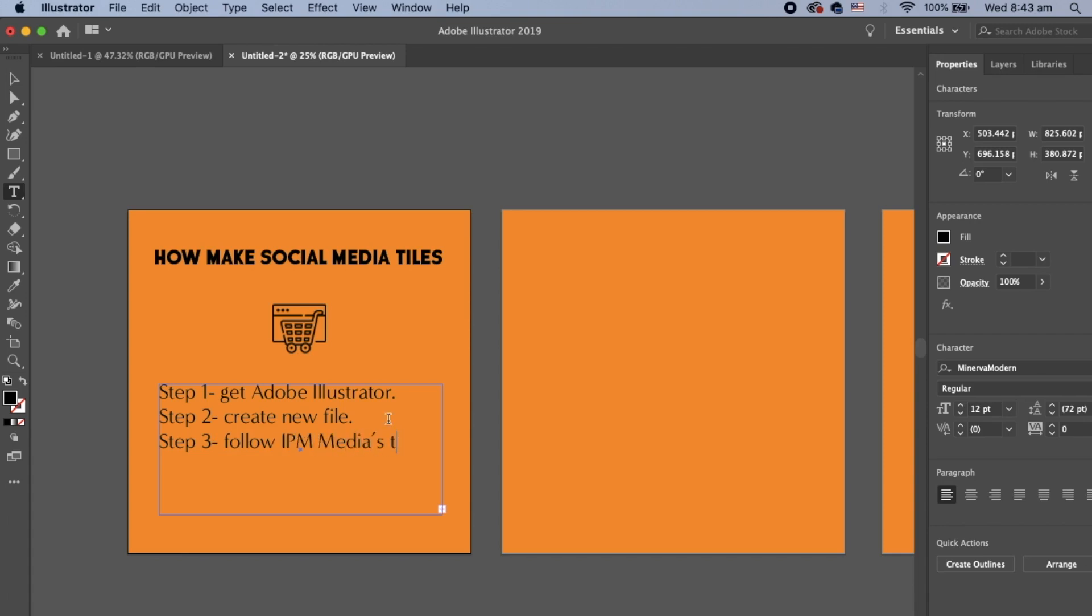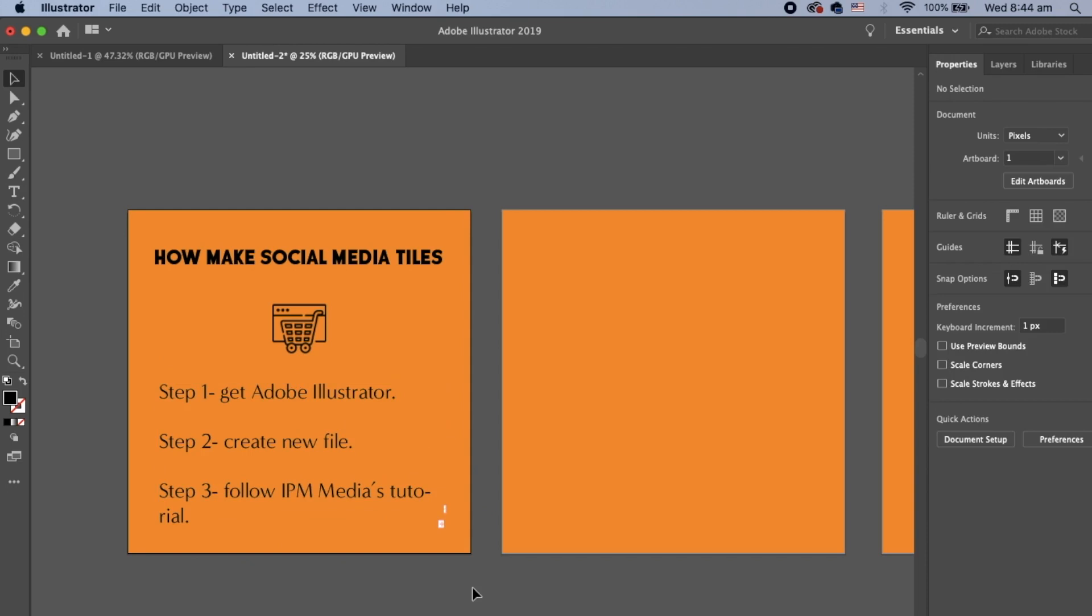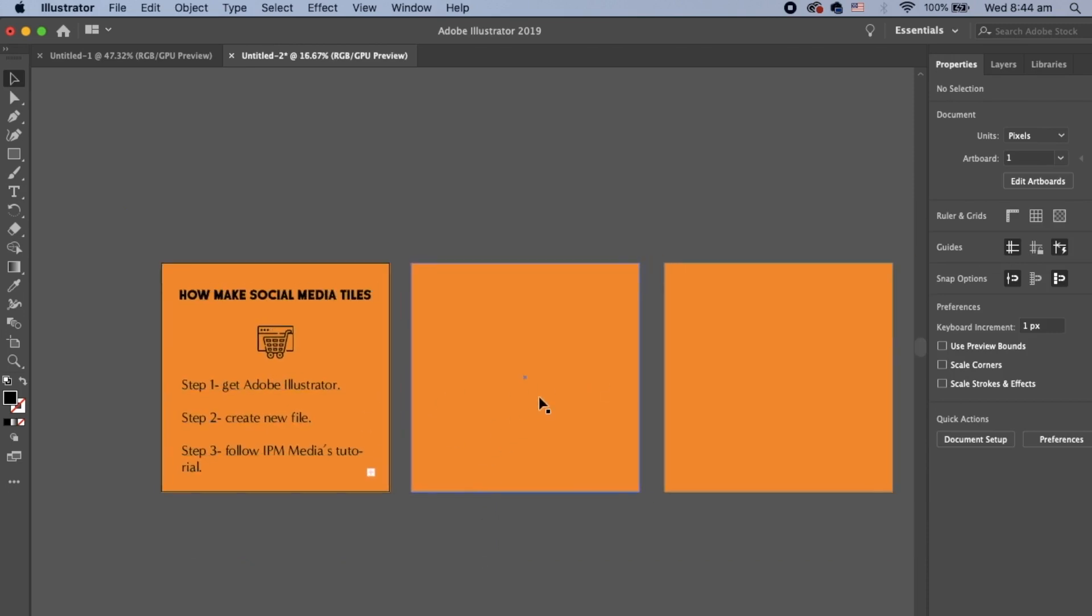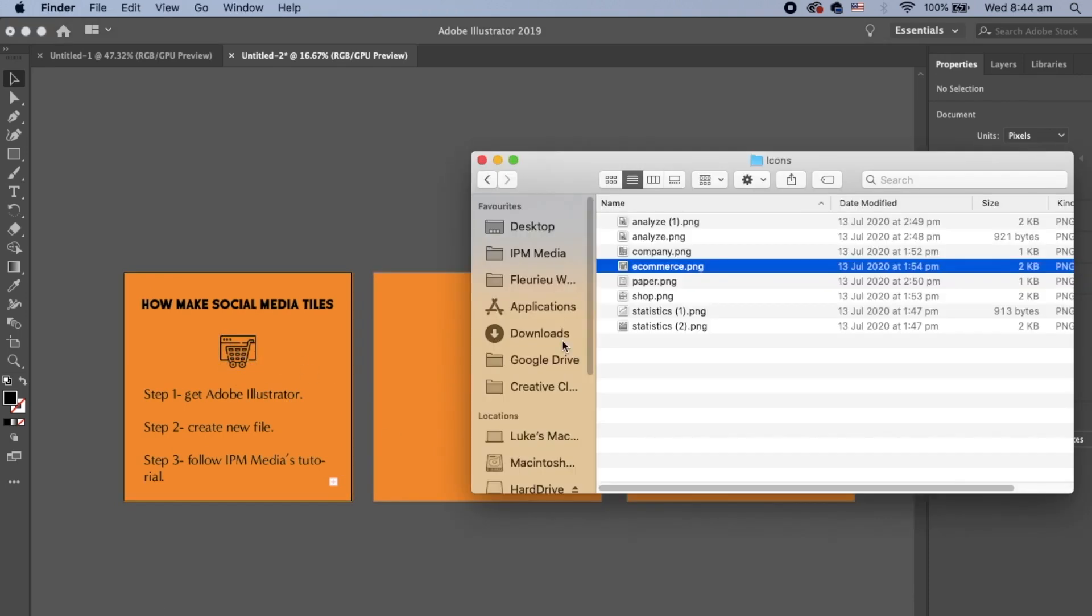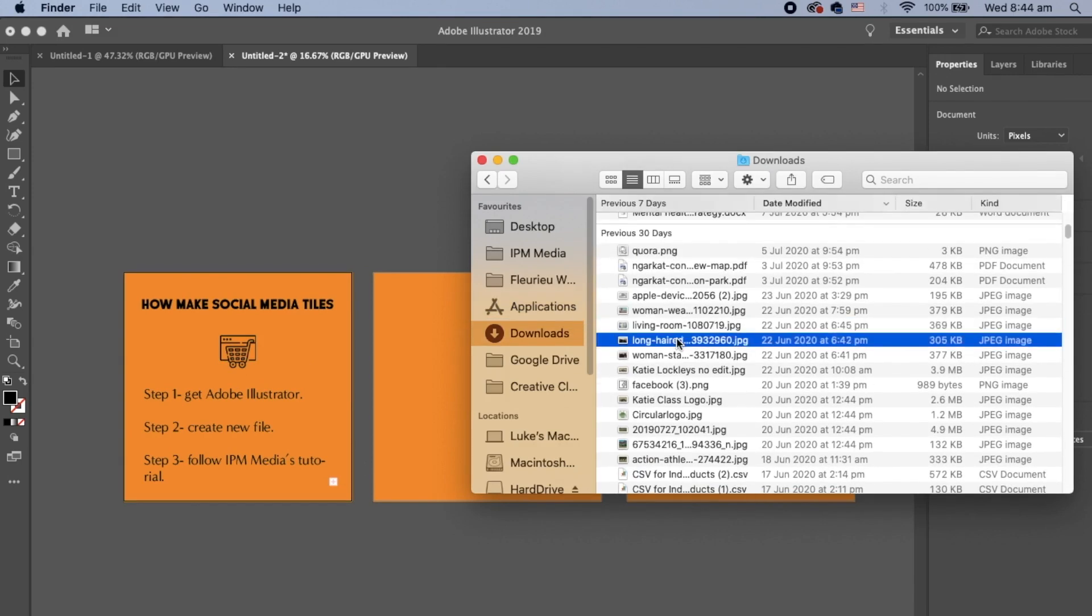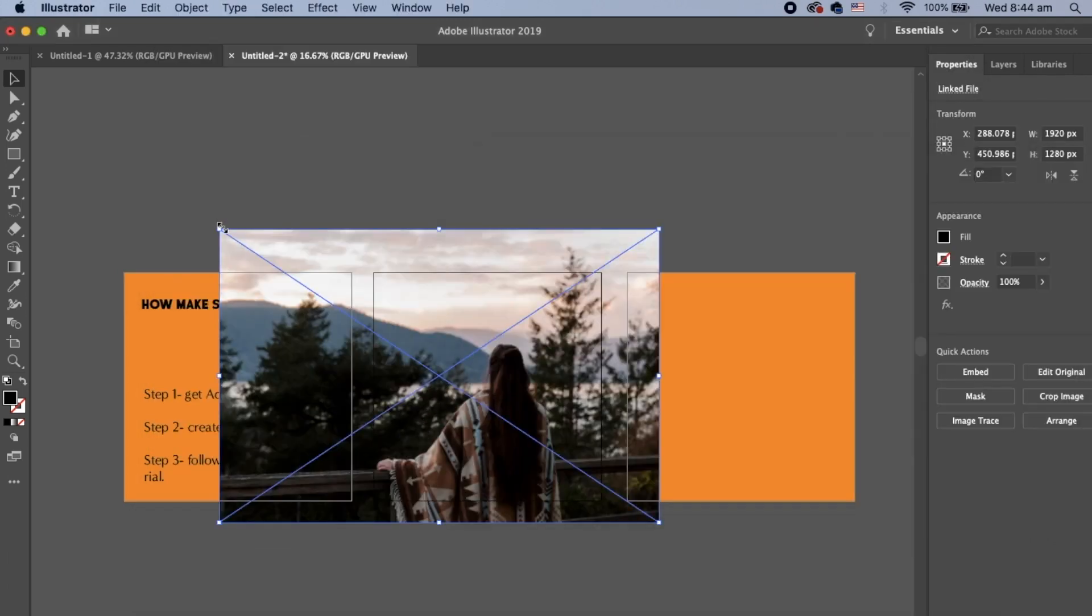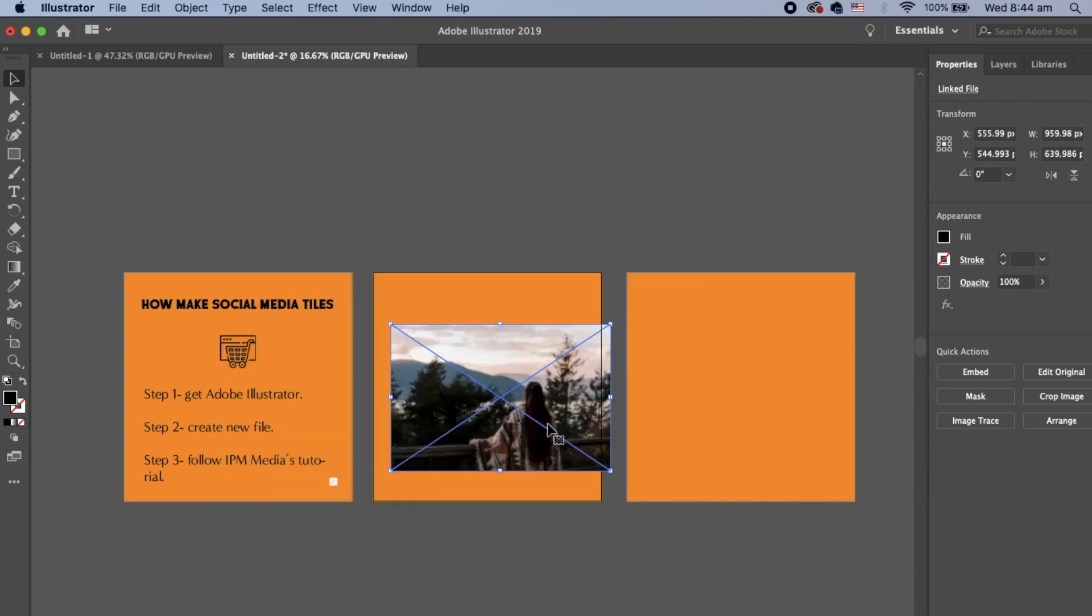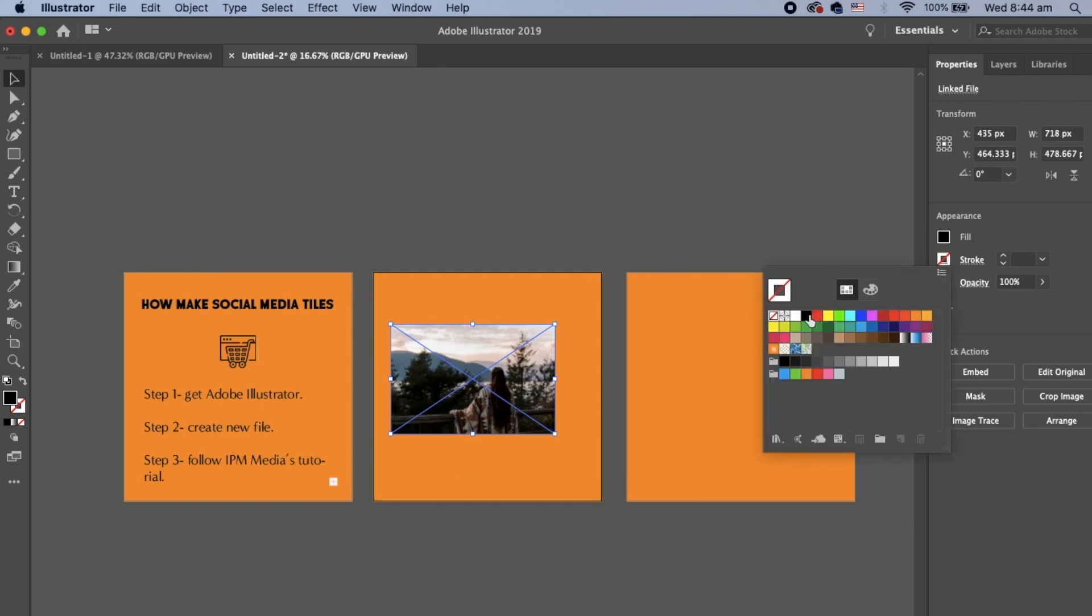And there we go. This is a quick and easy way to create exciting social media tiles on Adobe Illustrator. And if we want, we can add images to these as well. So if we don't want to use icons, we could add images. Let's just go through my downloads and quickly grab an image. Obviously, if using images you want to use Photoshop predominantly, but you can use Illustrator too.